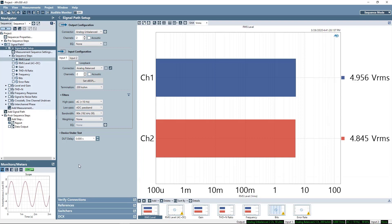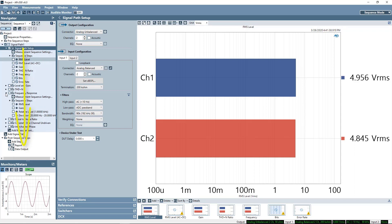The Navigator displays your sequence, which is a list of signal paths, measurements, and results that will be executed from top to bottom when the sequence is run, thus automating the test system. The hierarchy is the APX500 project file: sequences, signal paths, measurements, and results. An APX project may contain multiple sequences, executing multiple signal paths, each with their own settings, measurements, and results.